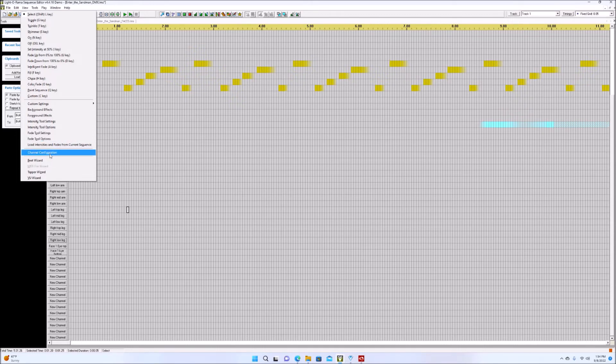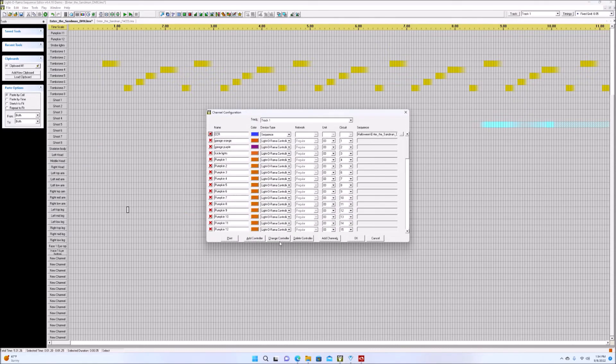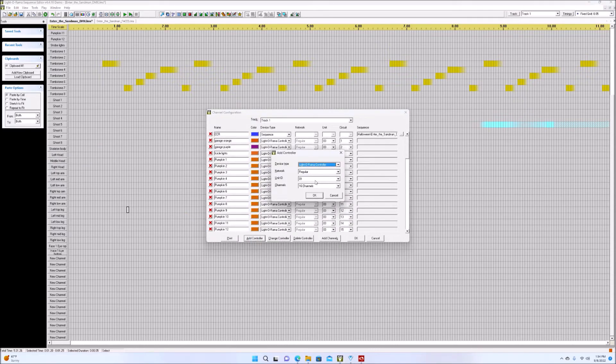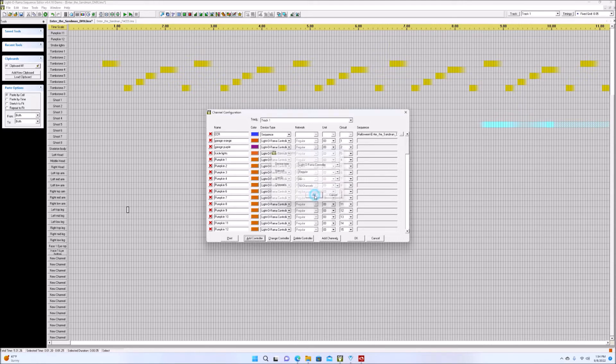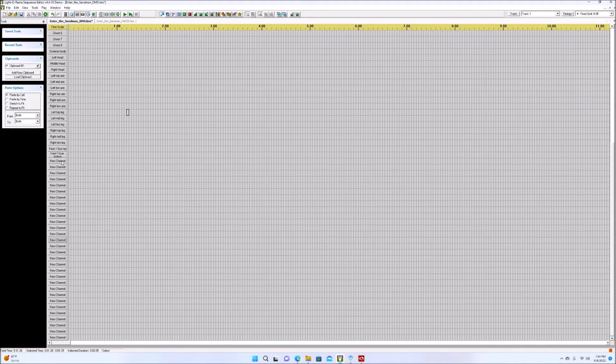So let's go back to the channel configuration. And let's add in another controller. Let's add in controller number two. Okay. Okay. So now we have our 16 channels down here that we need for the faces.